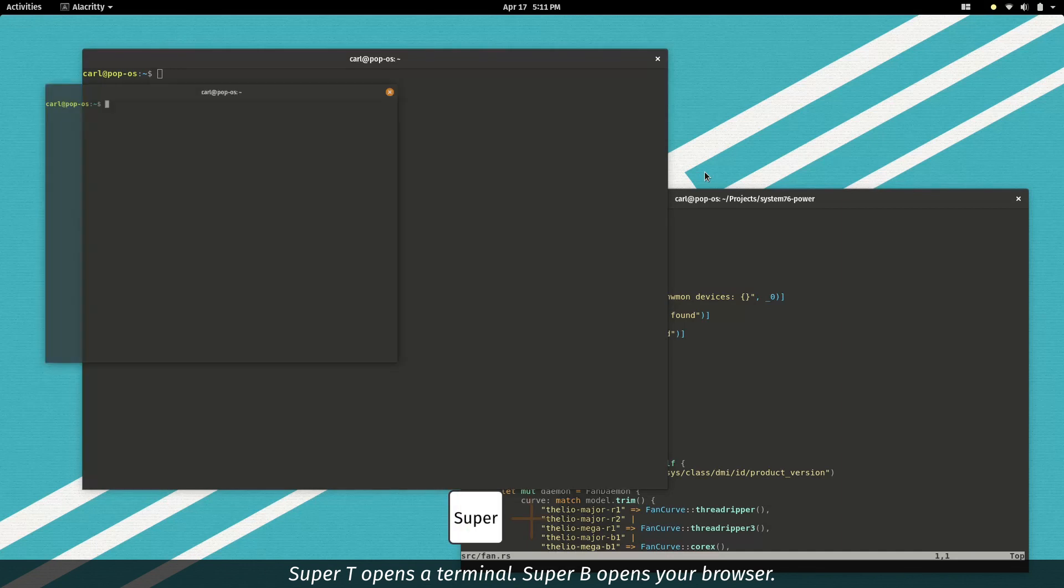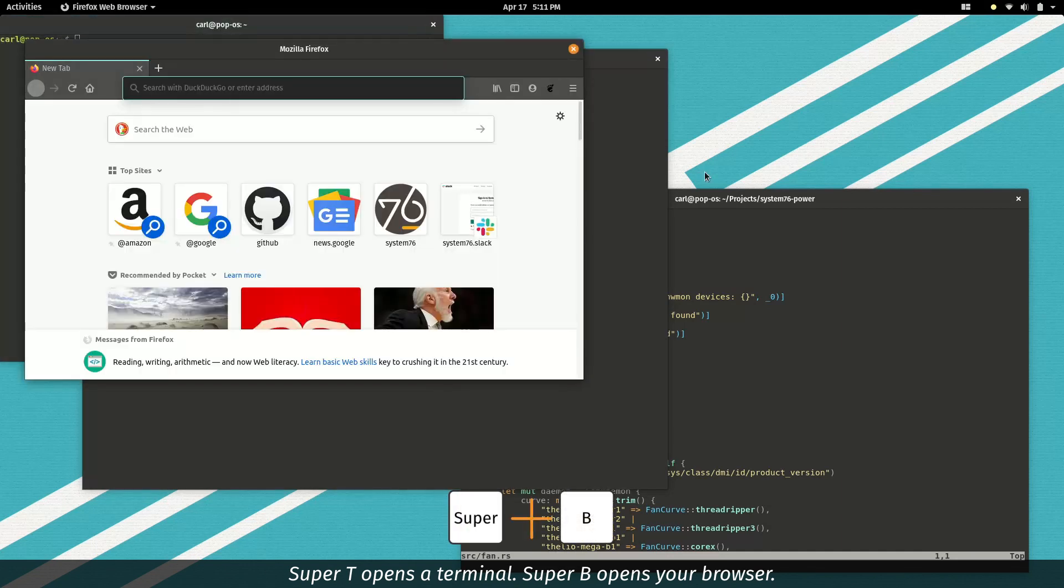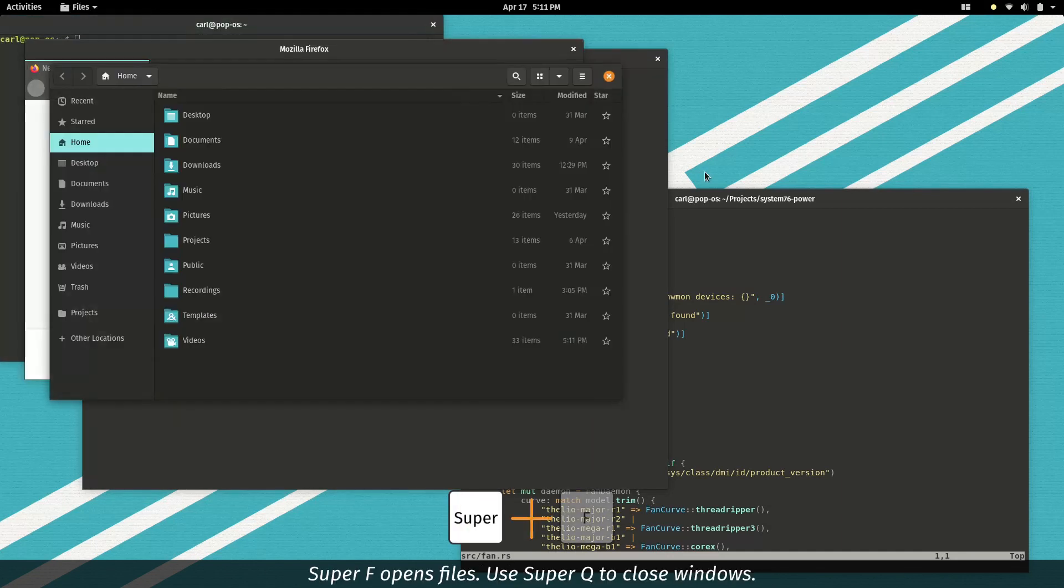Super T opens a terminal. Super B opens your browser. Super F opens files.